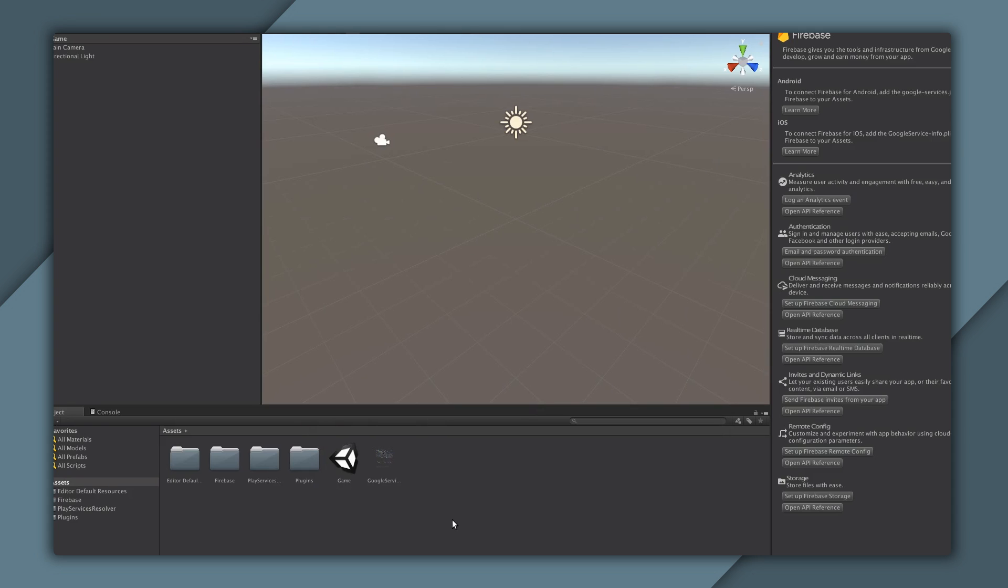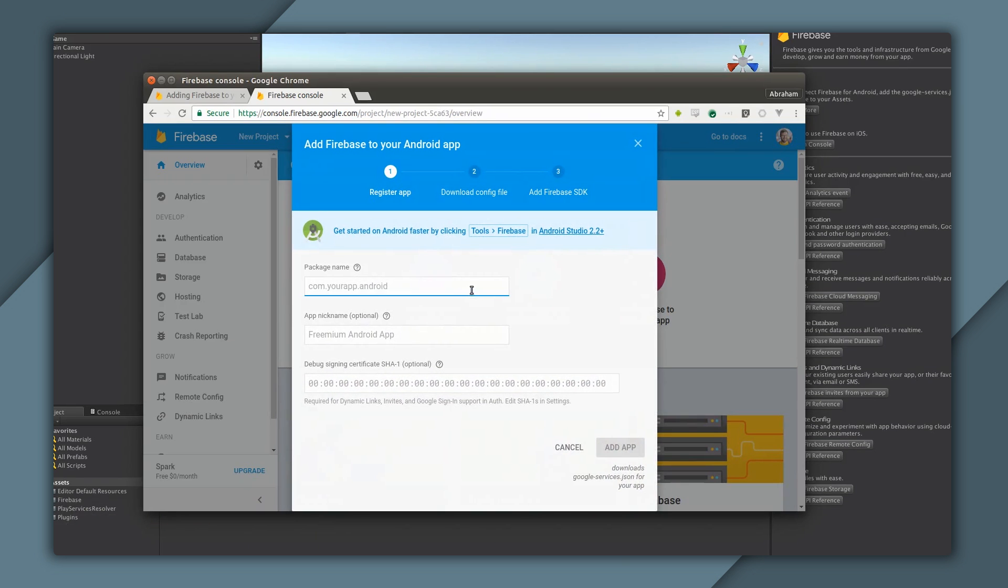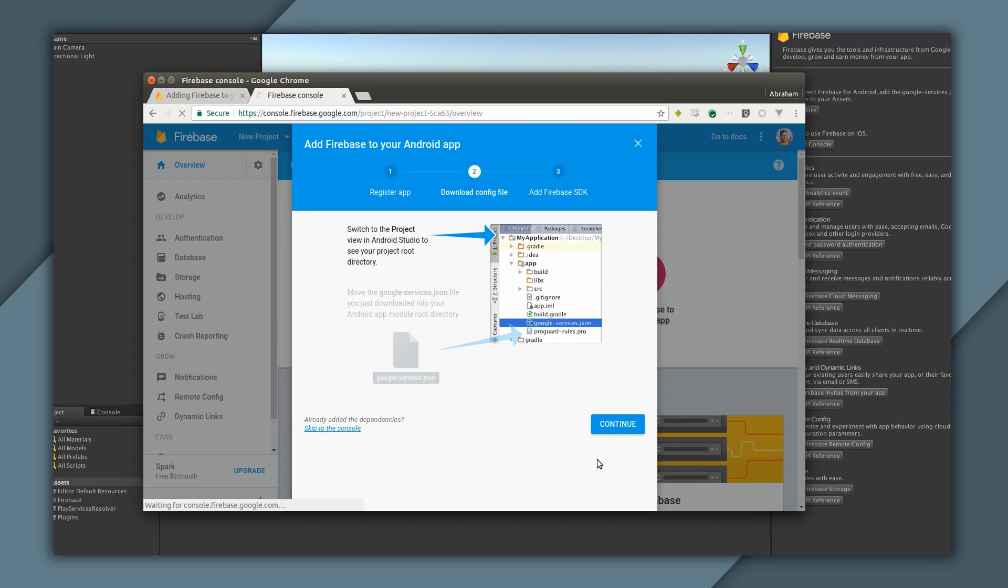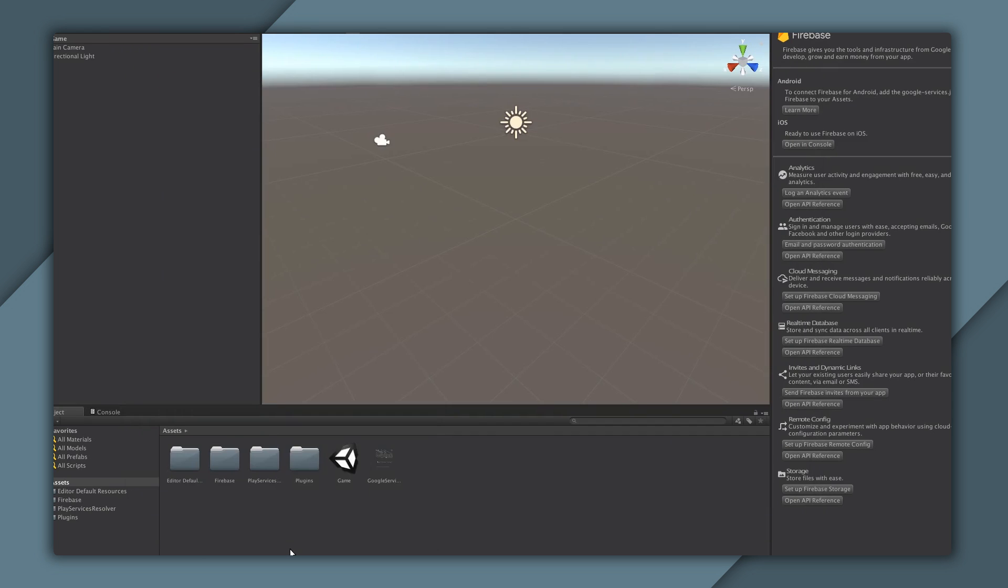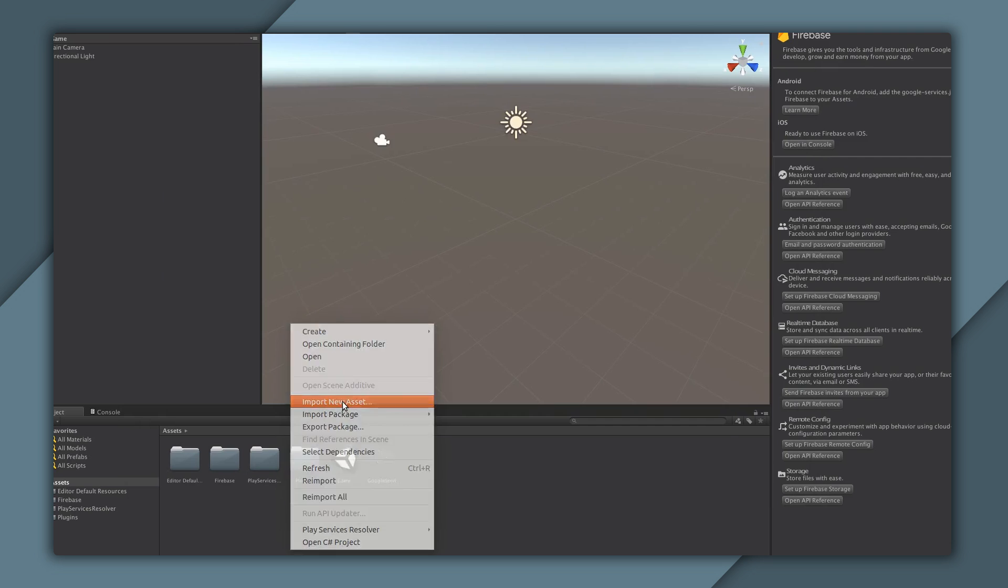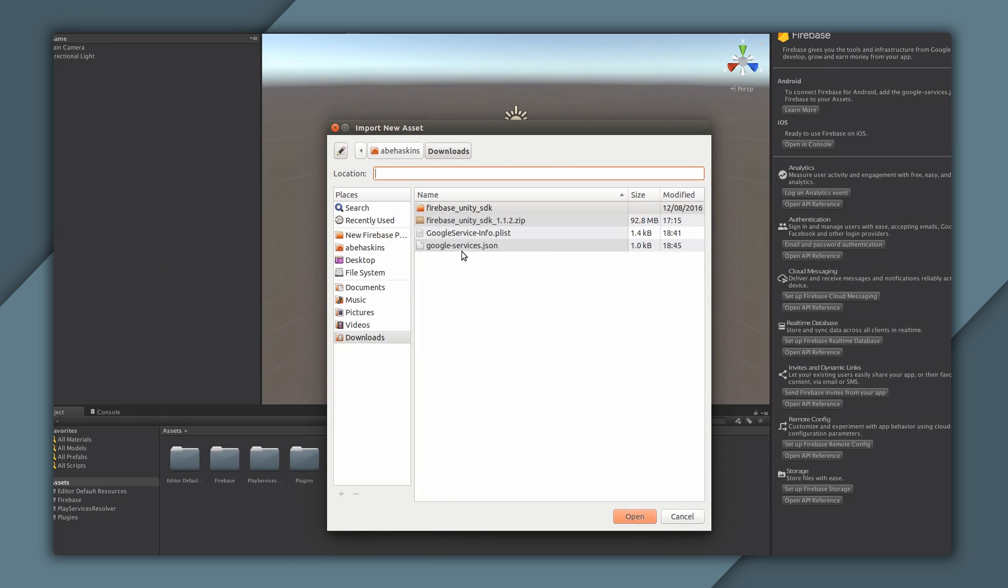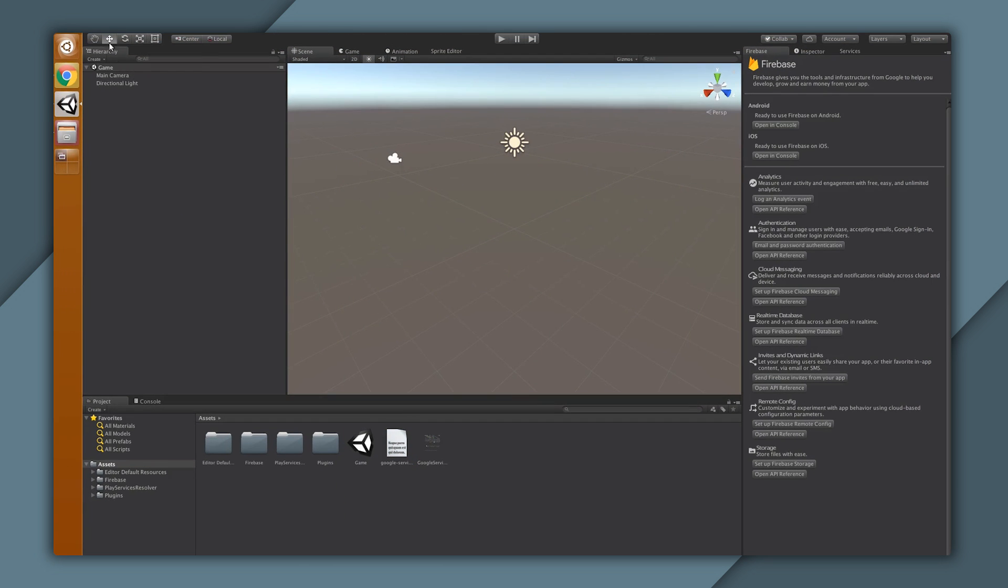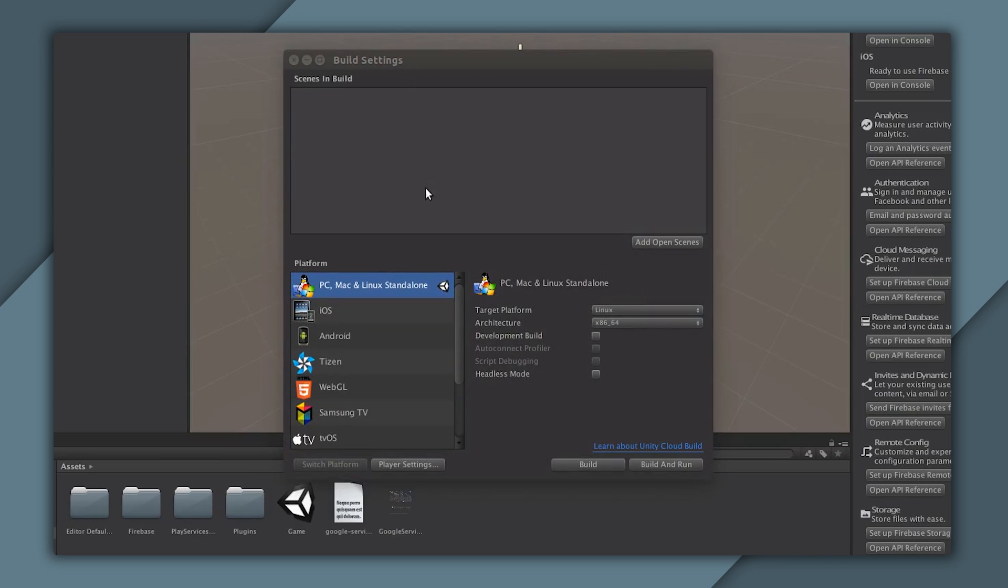If you want to do the same thing on Android, then click on the Add Firebase to your Android app button and enter that same basic information. In the second step, you'll be given a googleservices.json file, and just like with the plist, we'll drag this file into the root of our assets folder in Unity.